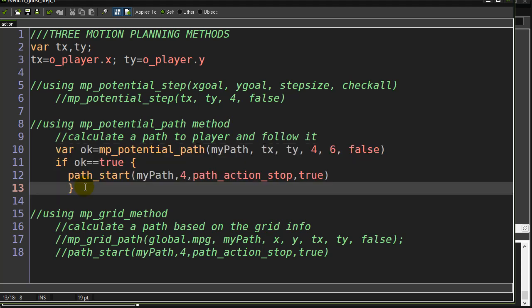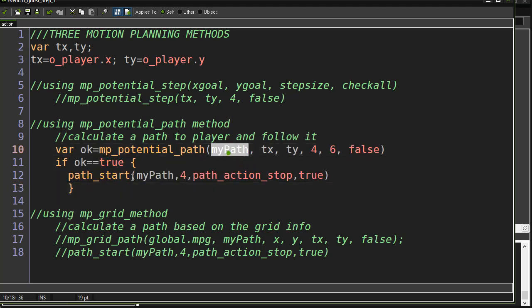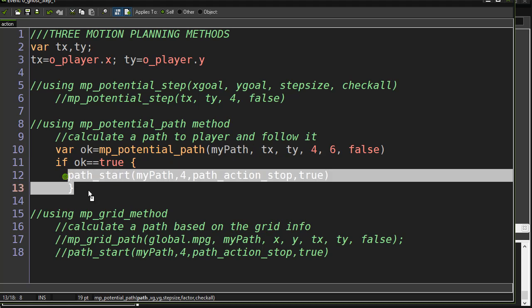That's about it for your potential path solving. It finds a path. You tell it to walk that path. Thanks for watching.